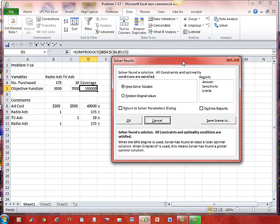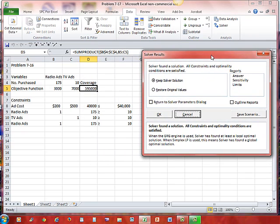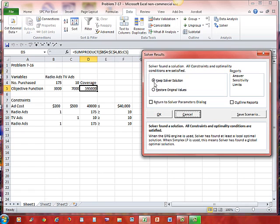Move this over out of the way to be sure we do have a good value. Okay. 175 radio ads. 10 TV ads. My coverage is 595,000 people. My ad cost is $40,000. My radio ads, 175,000 is greater than 10. My TV ads are 10. I had to be equal to or greater than 10. And the radio ads of 175 is greater than or equal to 10. It looks like my solver solution is good.